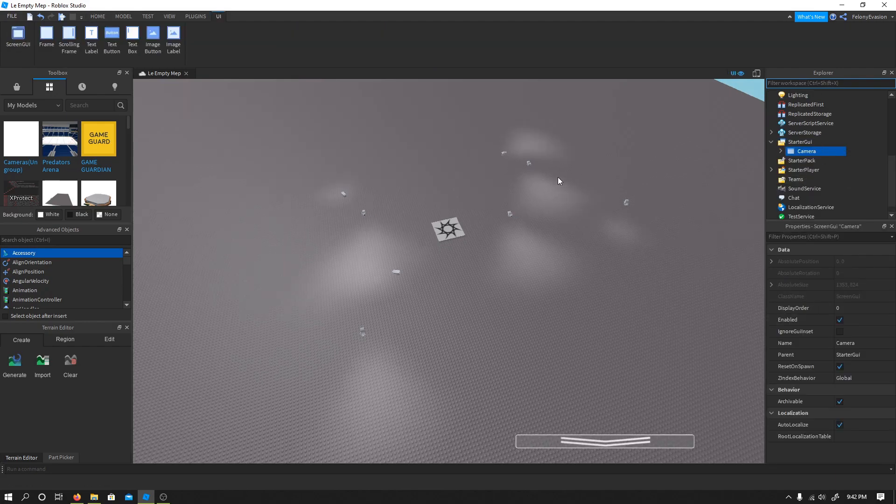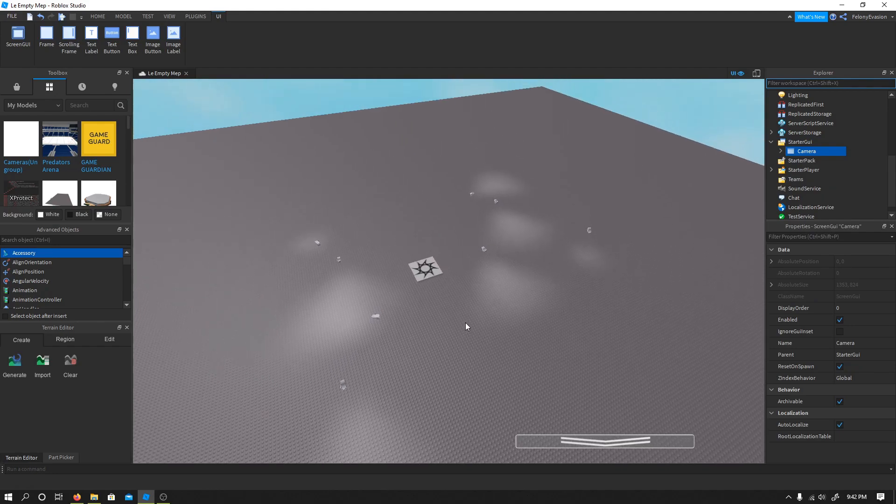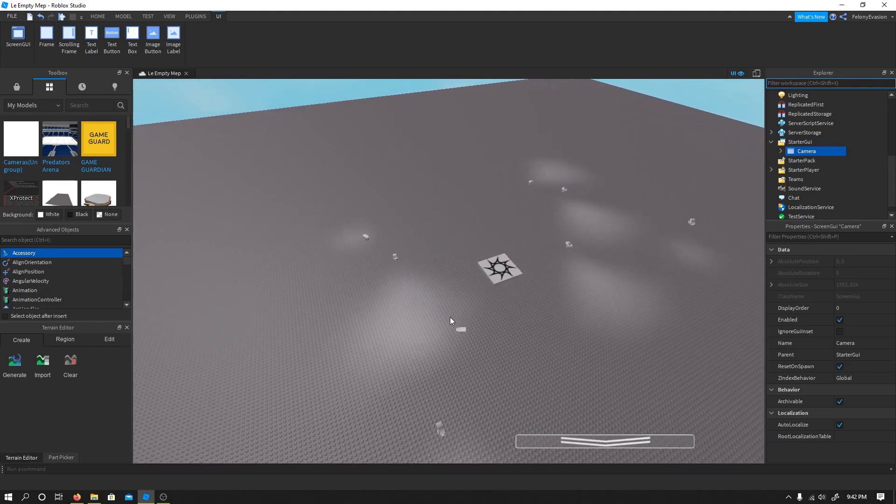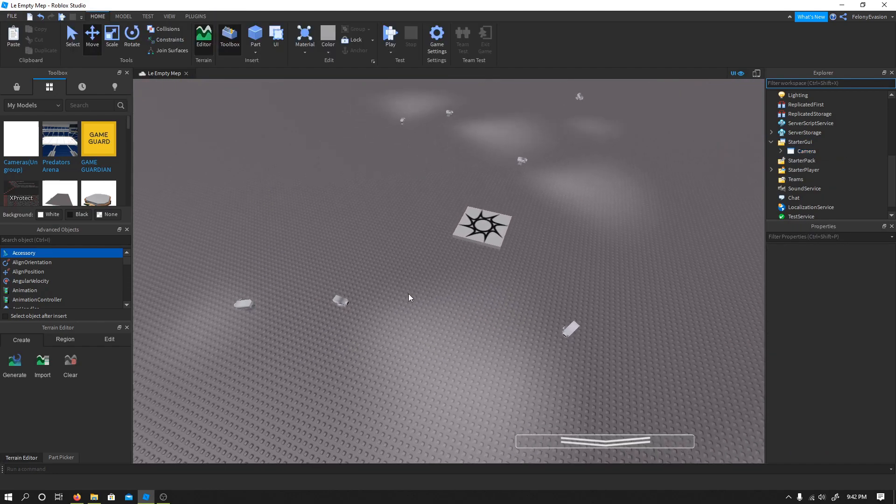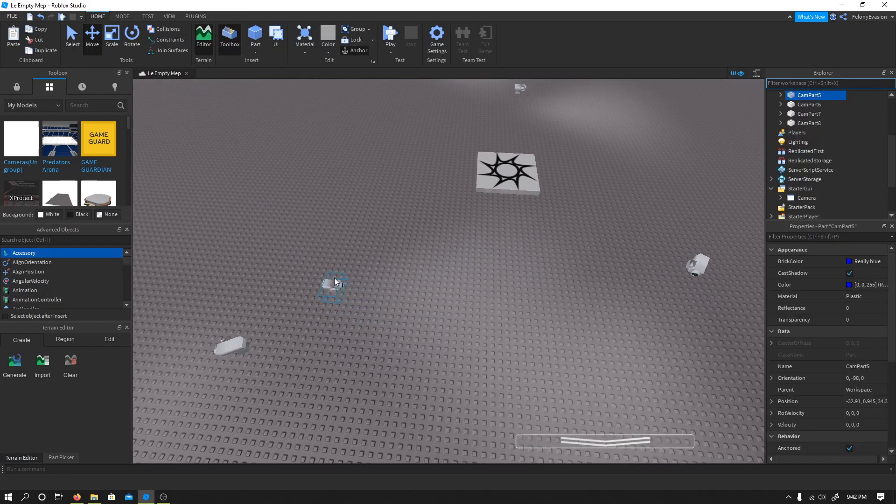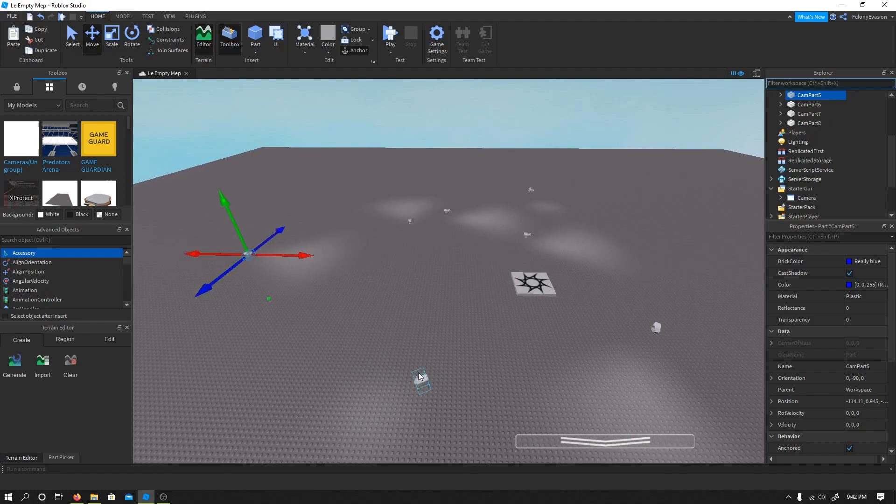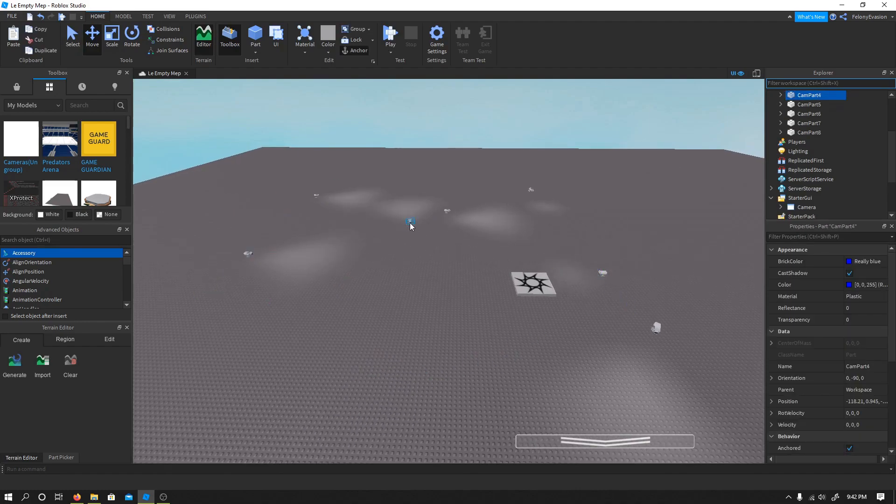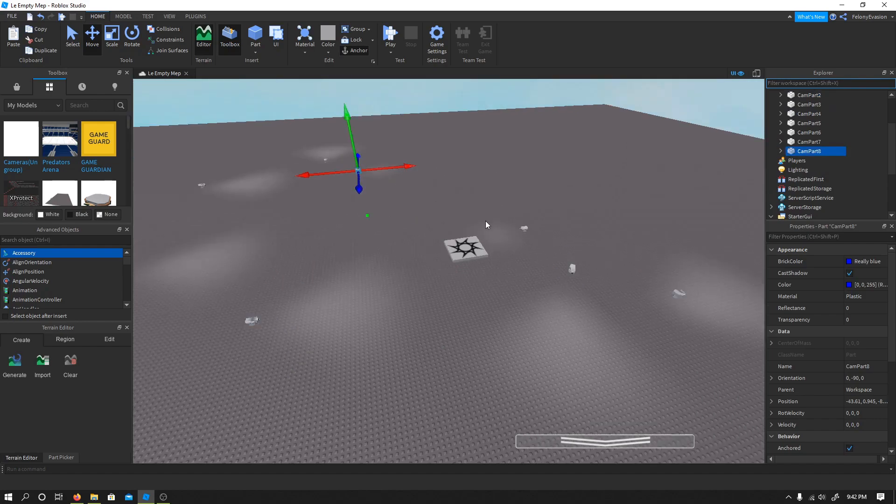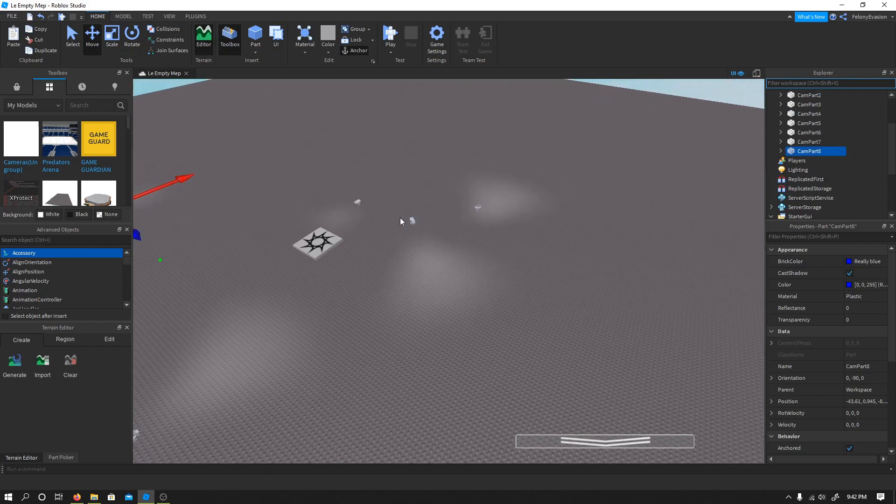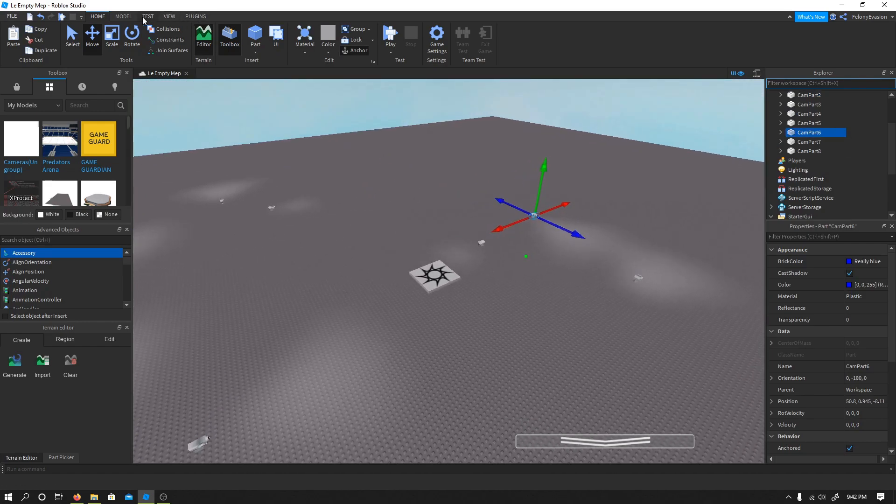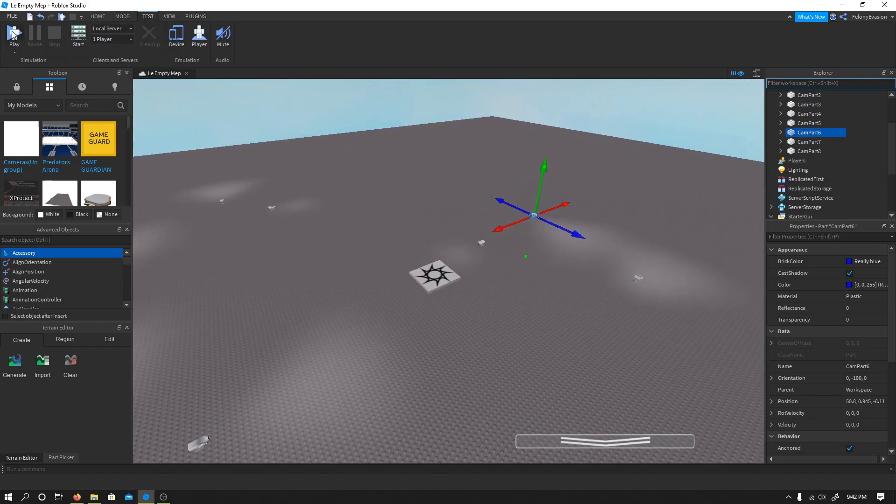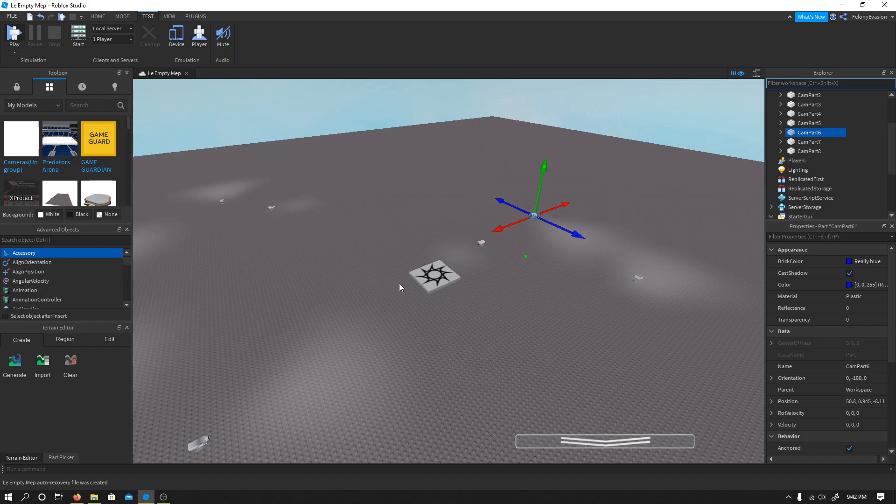There you go, and honestly that's pretty much it. Then you can move these cameras around to wherever you want, change the names, whatever you want to do. And test, here we go, play test.